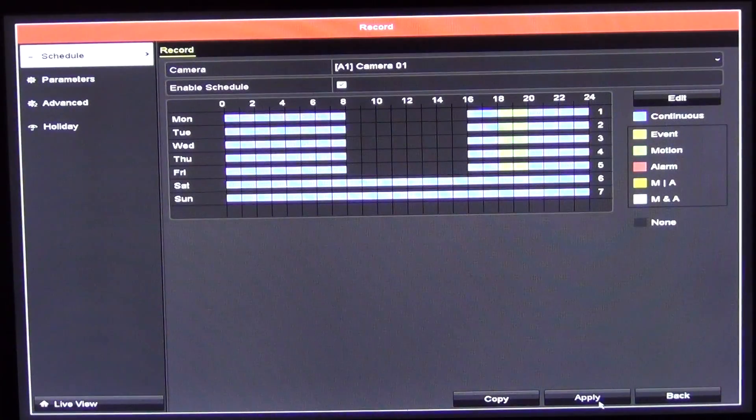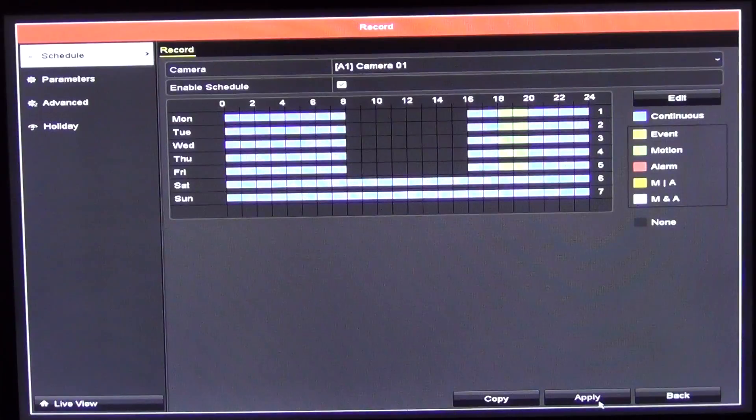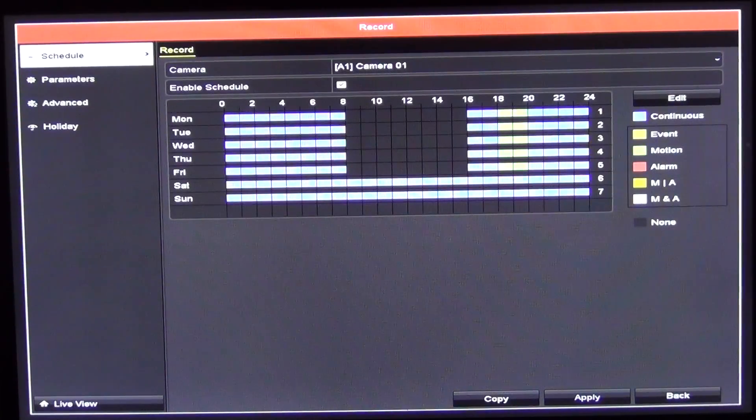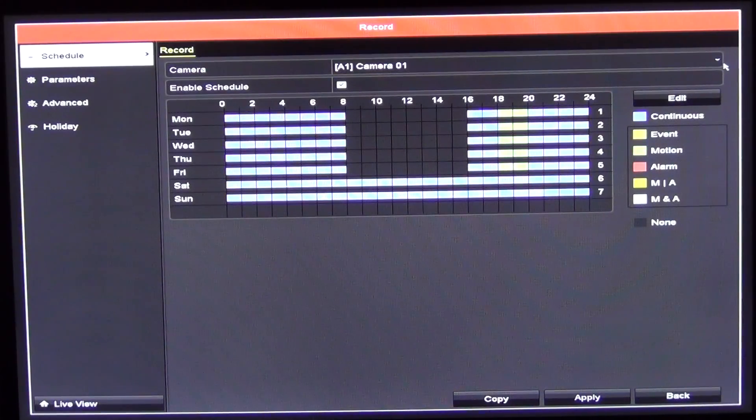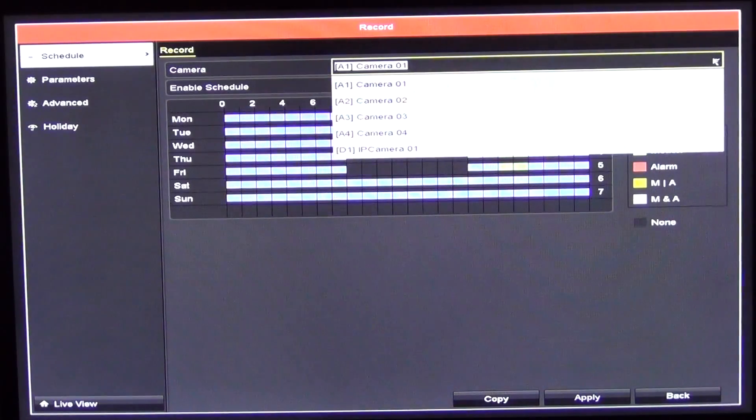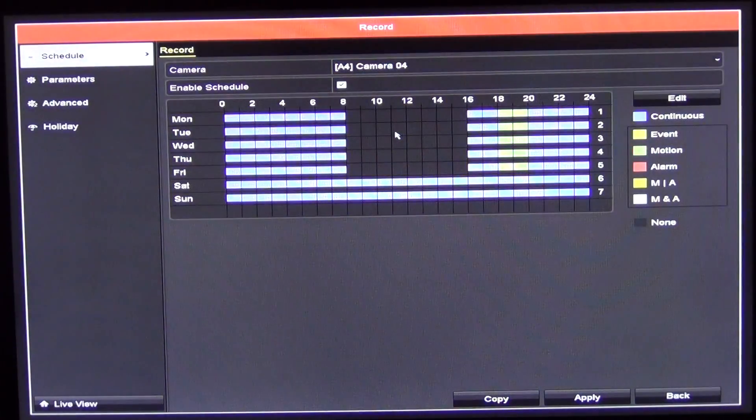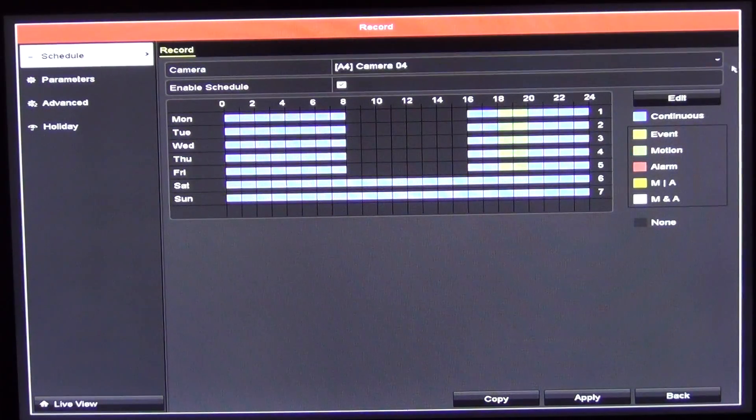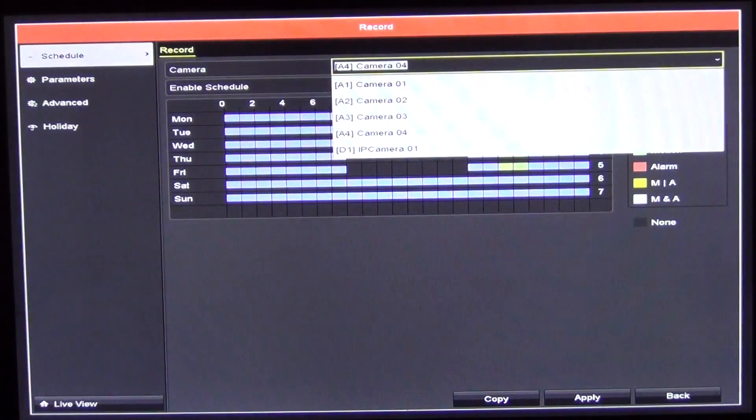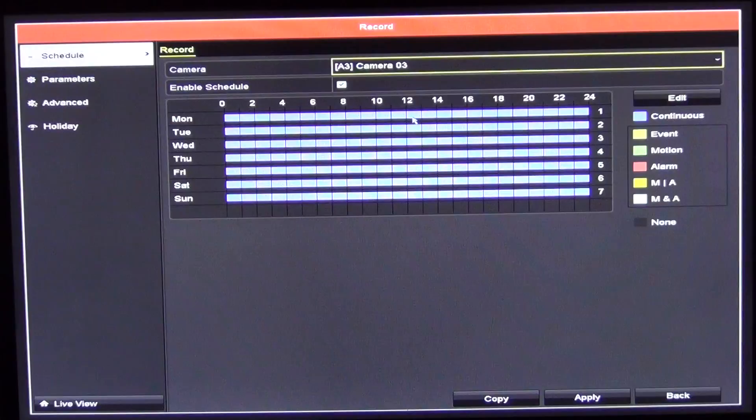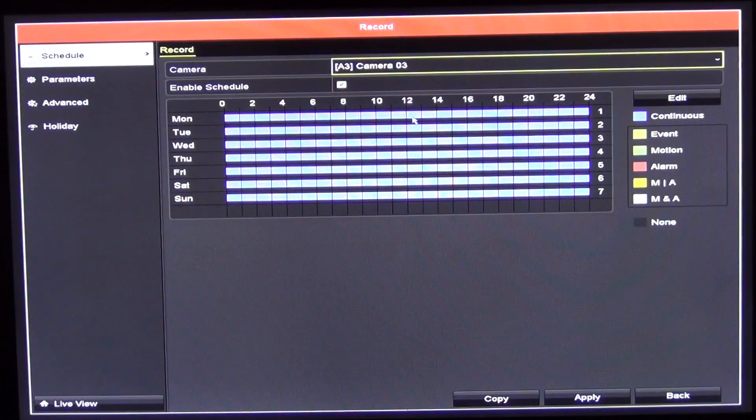I'll just apply now. That's where it makes the settings stick. If I go up here, we'll say it's camera 4. We'll just see that the same settings have come across. If I go to camera 3, we'll see it's just a continuous recording as I set there.